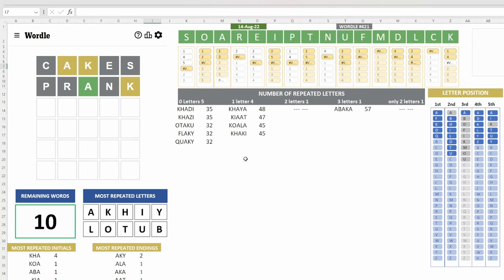We have 10 remaining words, but from the one that I see, I think there's two chances, Flaky and Koala. So both have the letter L in them. And we have not used the letter O yet. So we've only used A and E.